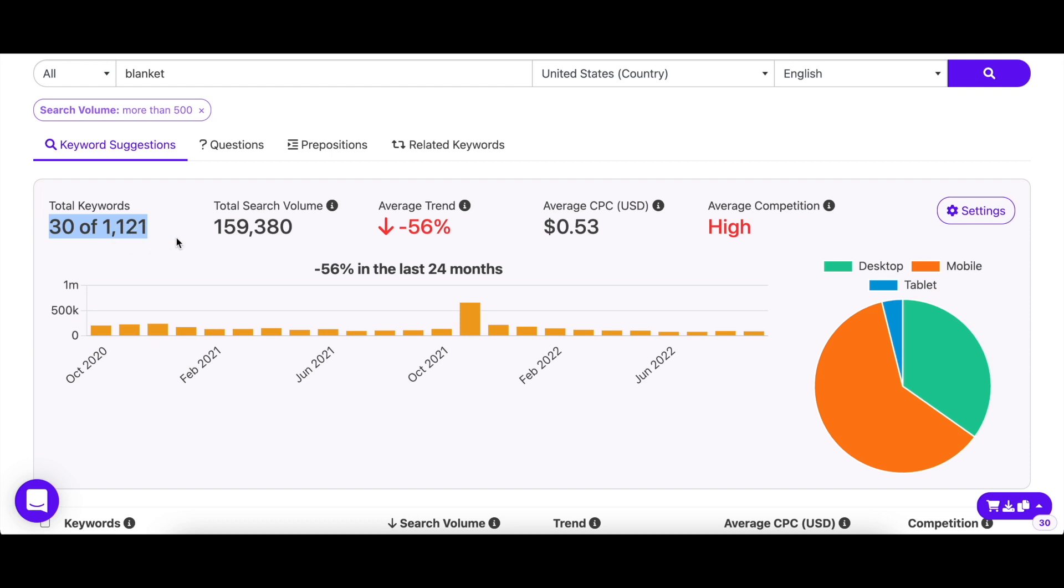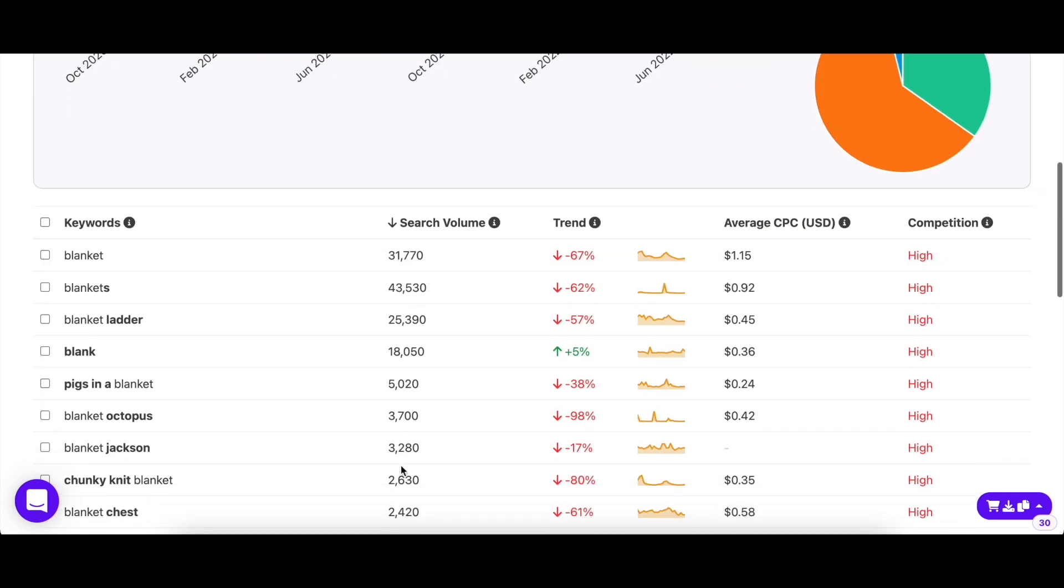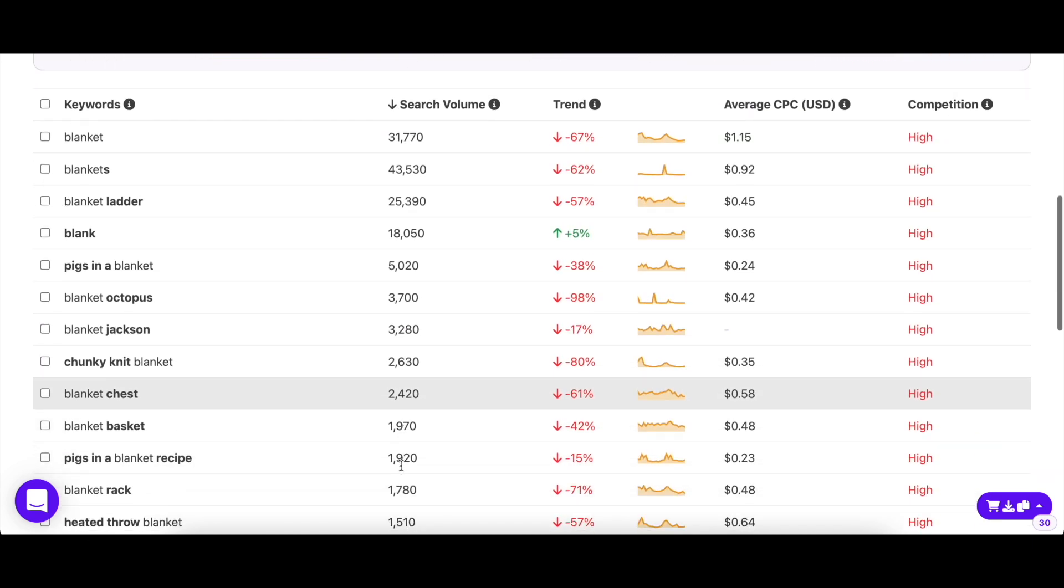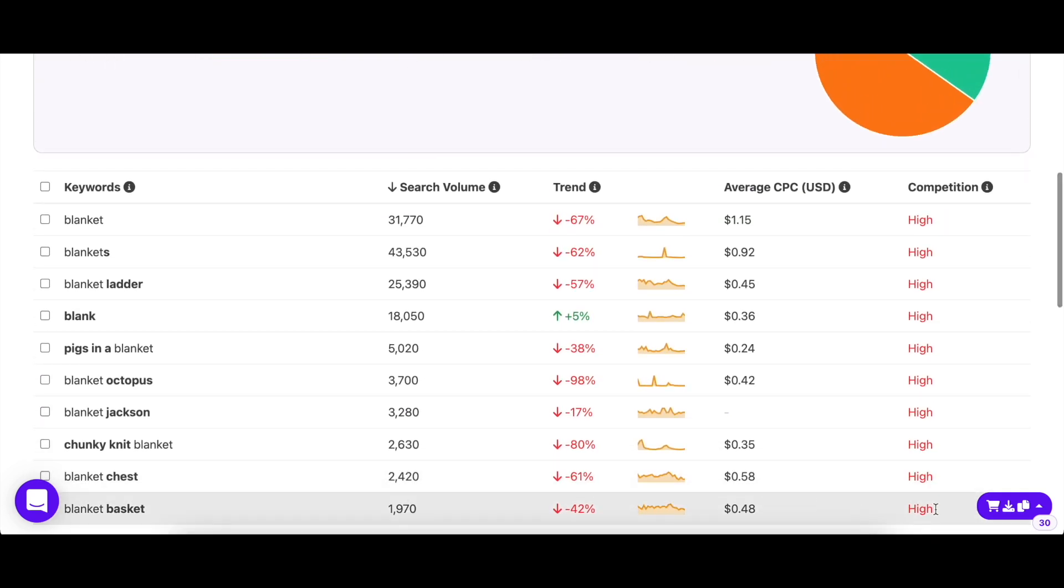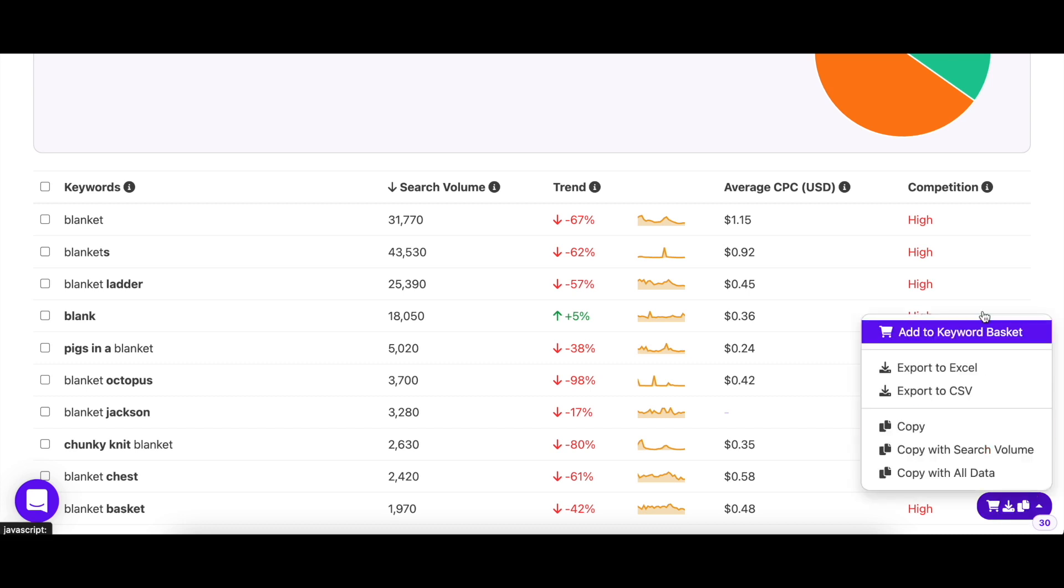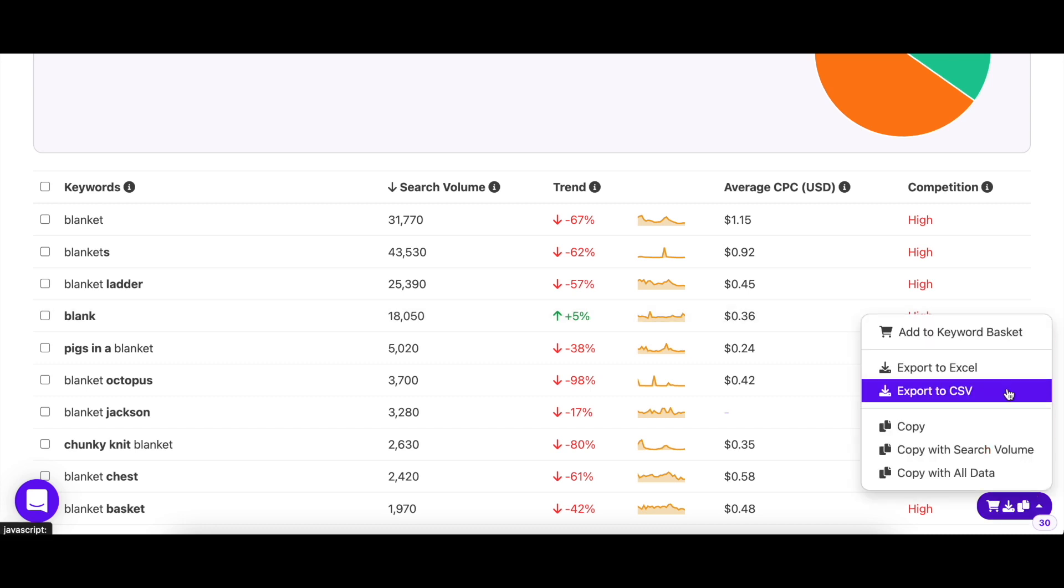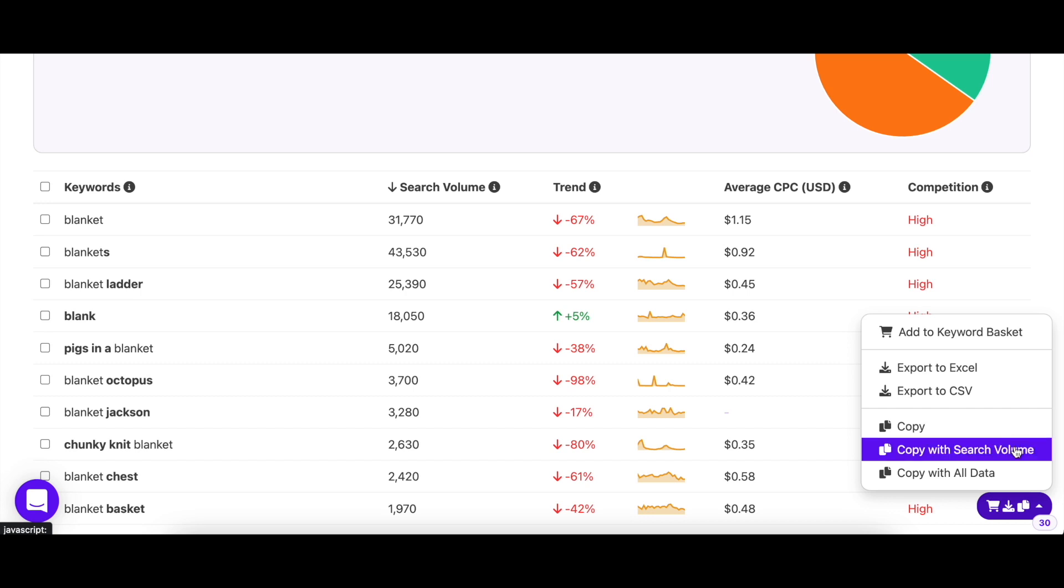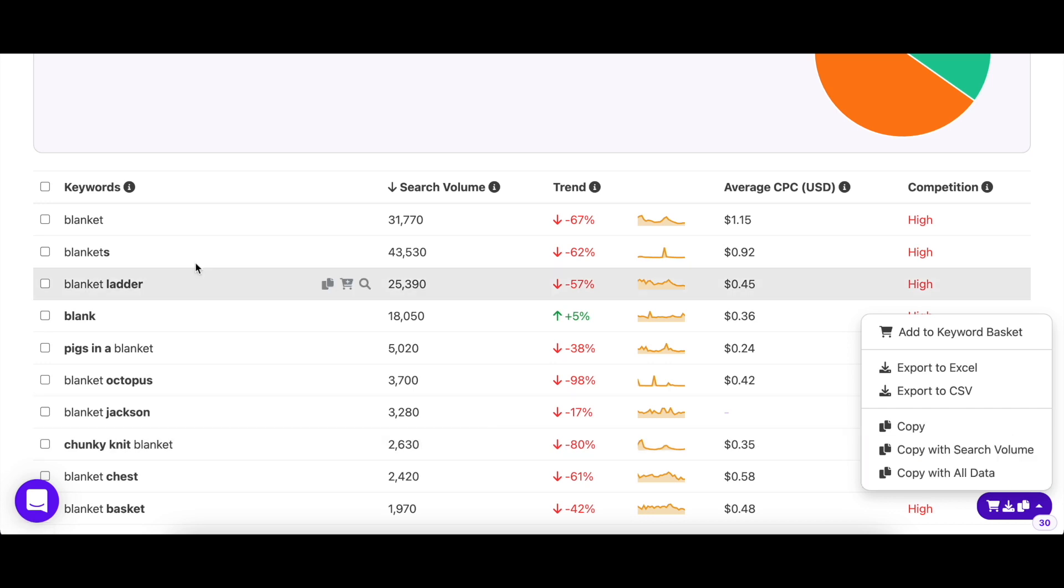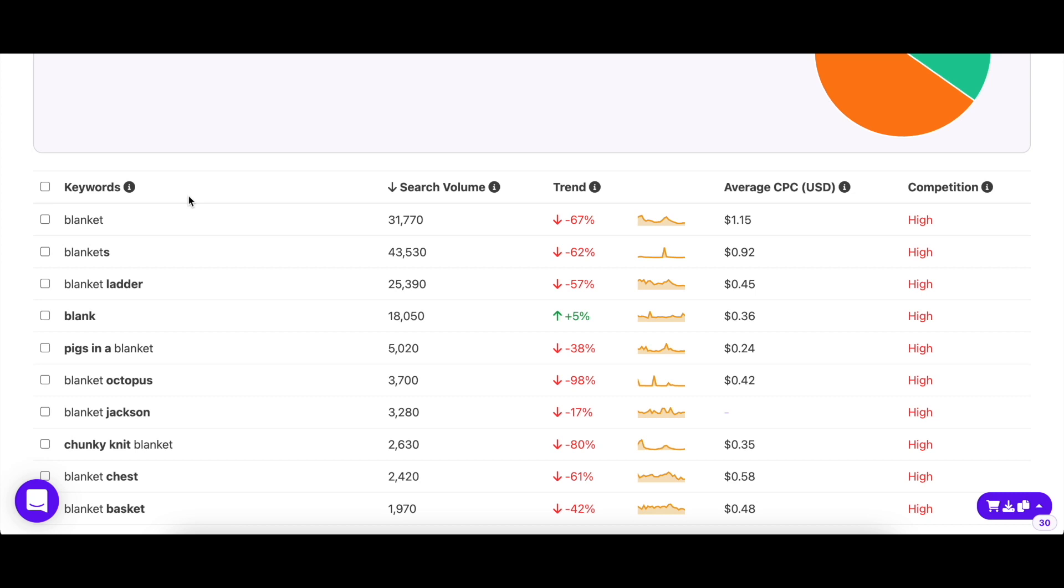If you're satisfied with the keywords, there are multiple ways you can store them. You can add them to the keyword basket, export them in Excel or CSV file, or copy them in any of our three formats and paste them wherever you like. You can do this with the menu at the bottom right of the screen, or you can use the hover buttons right next to the keyword as well.